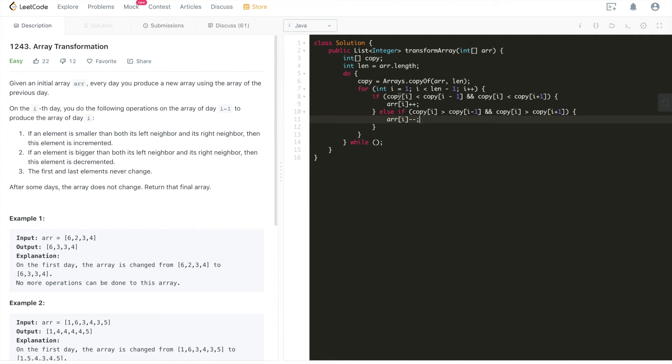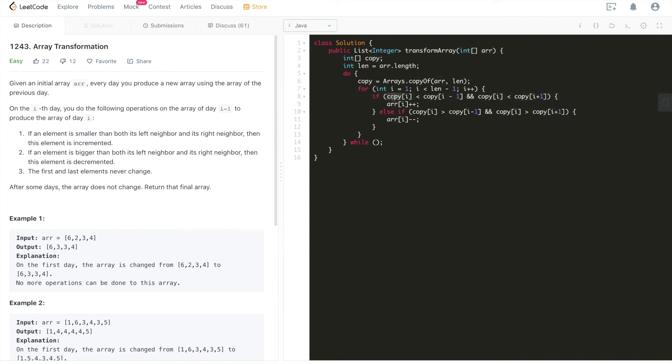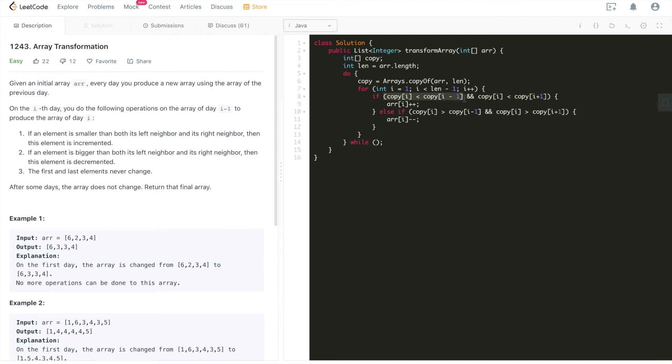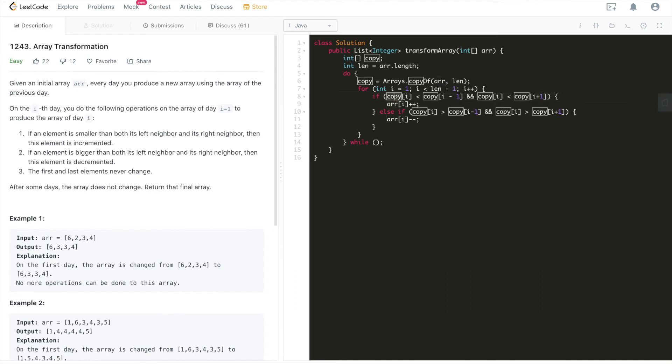Another reason why we're using copy here is because basically we are changing this array, this original input array in place, which means that if we use array here, that's not going to be correct. Because in case this condition holds, we entered here, and then the value at index i is going to be changed, which is not going to be correct. That's another reason that we need to use copy here. All right, that's it.